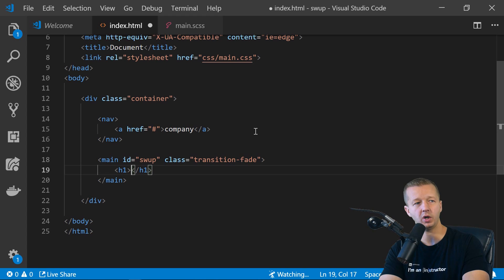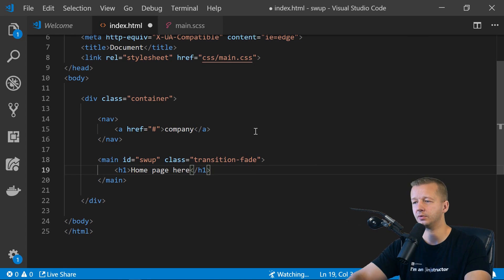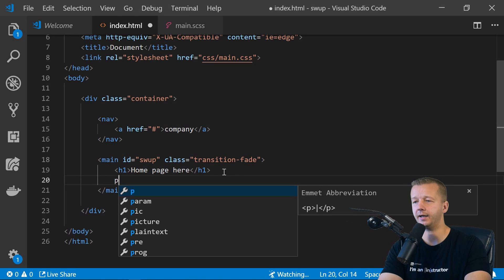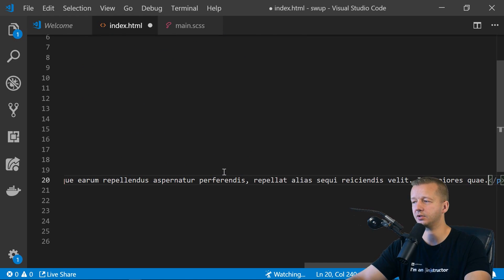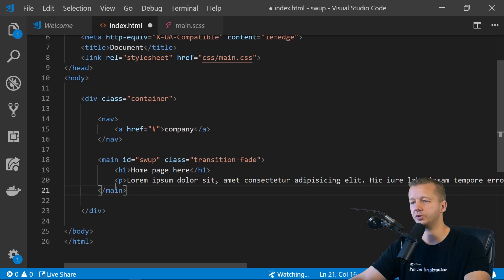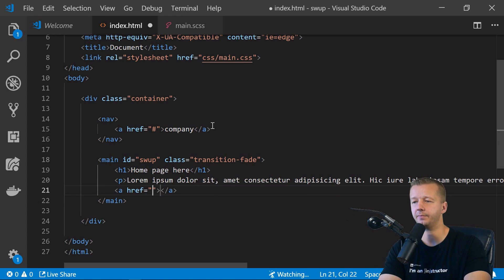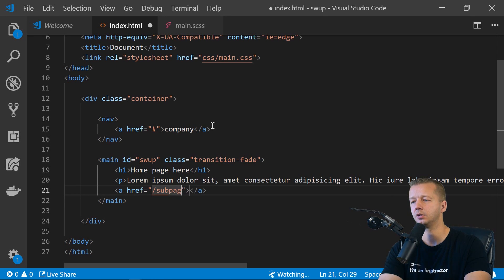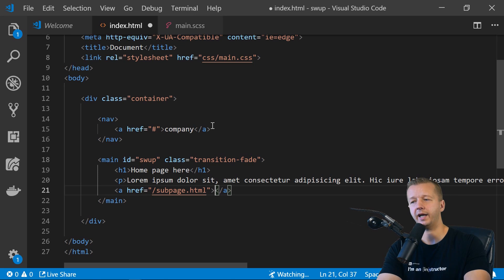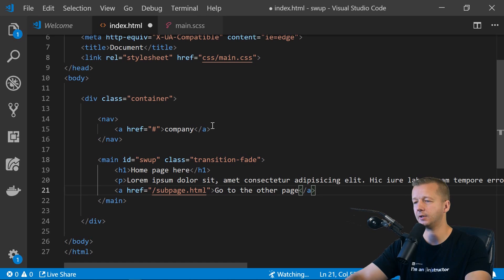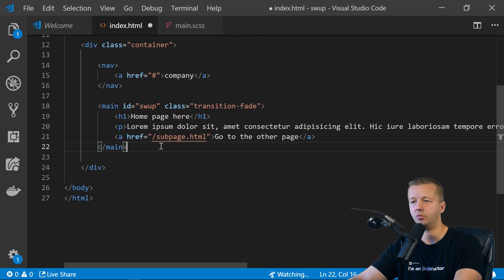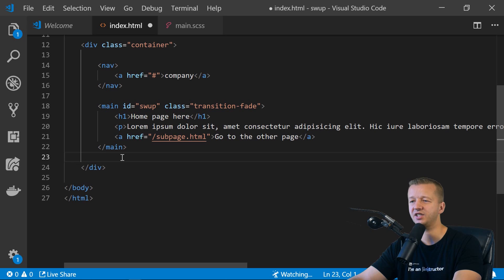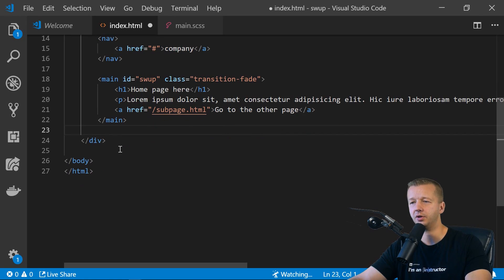And then after that, we'll have a main with an ID of swap and then a class of transition hyphen fade. So you'll see the ID here is important in, as well as the class, and you'll see how it's important once we get to that section. So let's put in H1. We'll say home page here. We'll put in a P with lorem ipsum text. And then also underneath it, we'll put in a call to action. So a href is going to go to a subpage.html. And then we'll leave that blank now. We're going to add a class to it later, but you'll see in a second. Go to the other page.